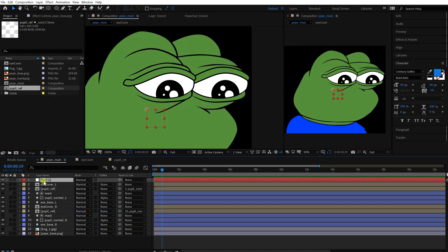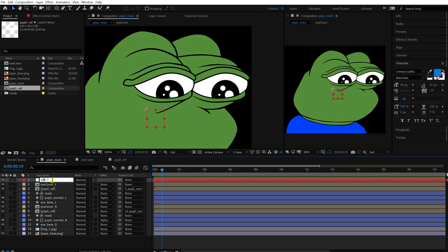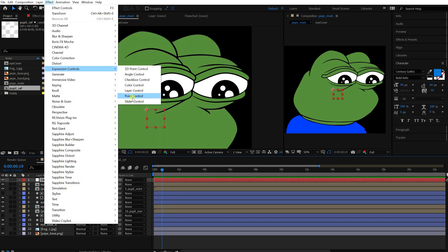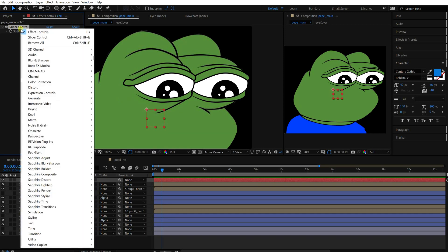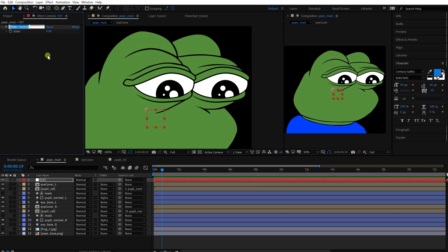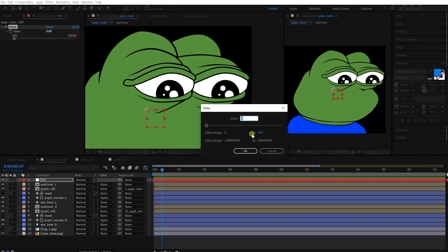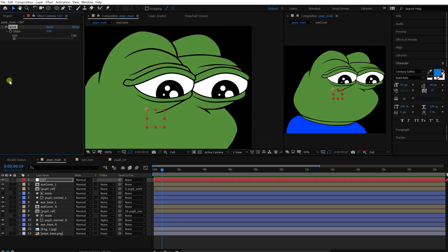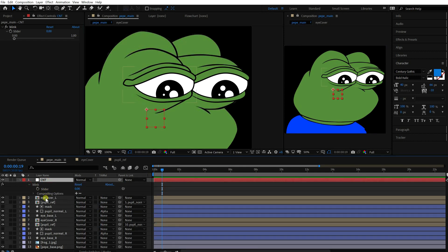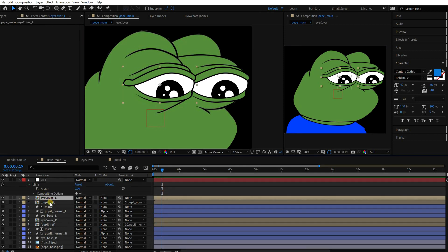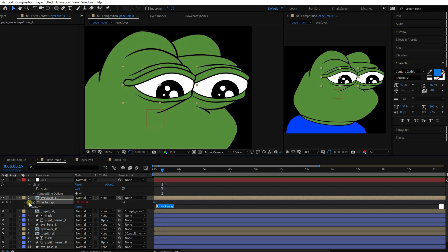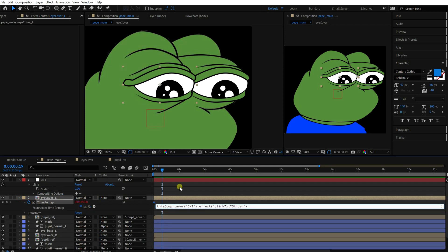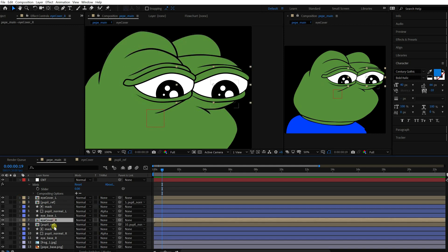Create a null object. Add a slider control effect to this layer. Name it blink. The value range is too wide. Let's decrease it. When you right click on the value, you will see the edit value menu. Click it. Then this window will appear. Decrease the maximum value to 1. Let's use this slider for eyelids. Go to the time remap property and pick whip the slider value. Do the same thing for the opposite side.